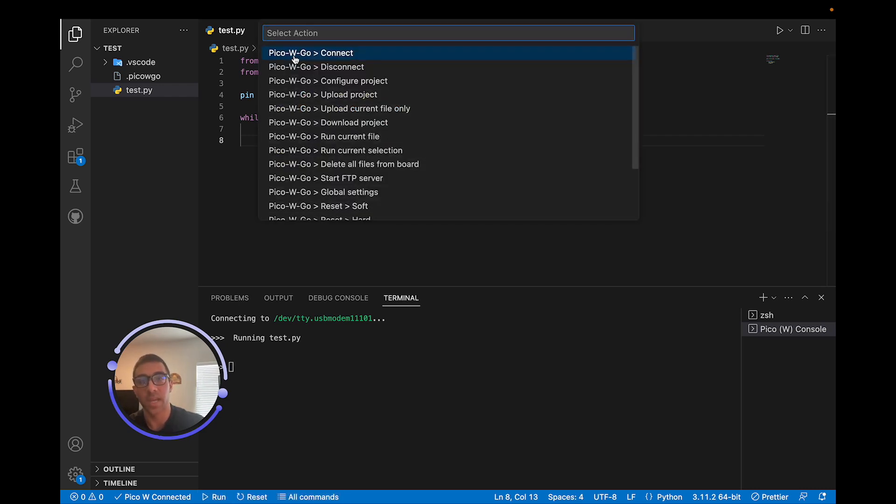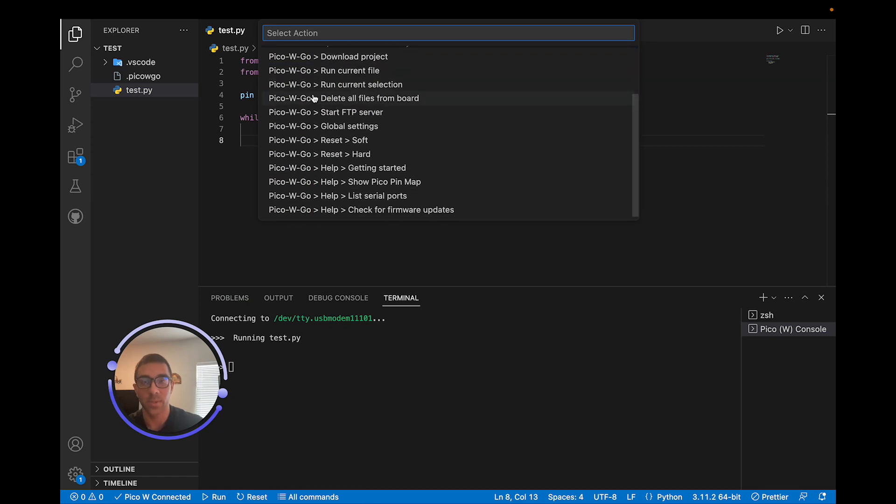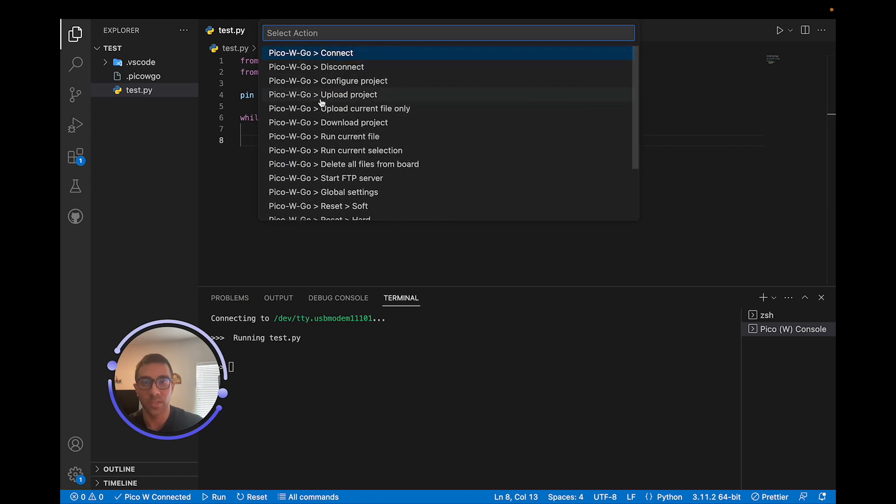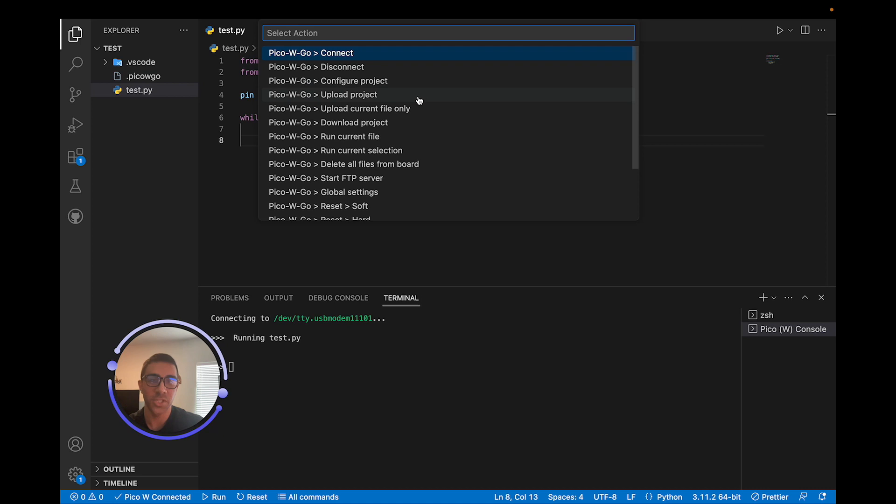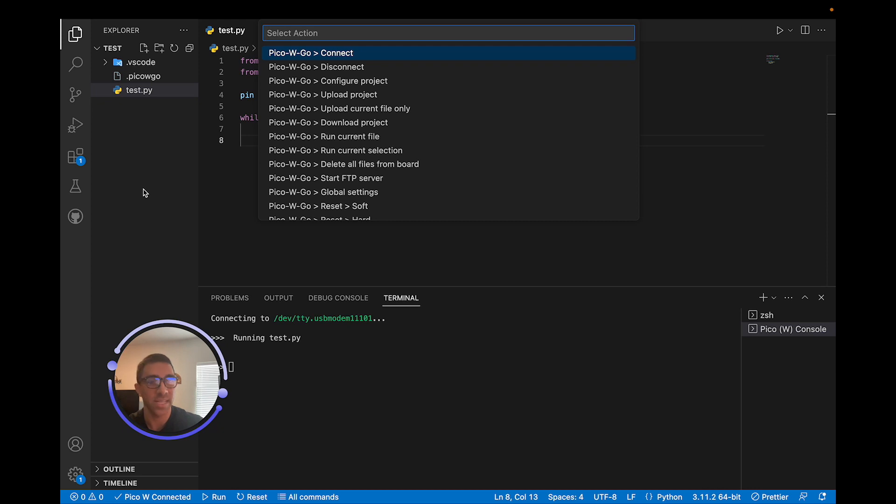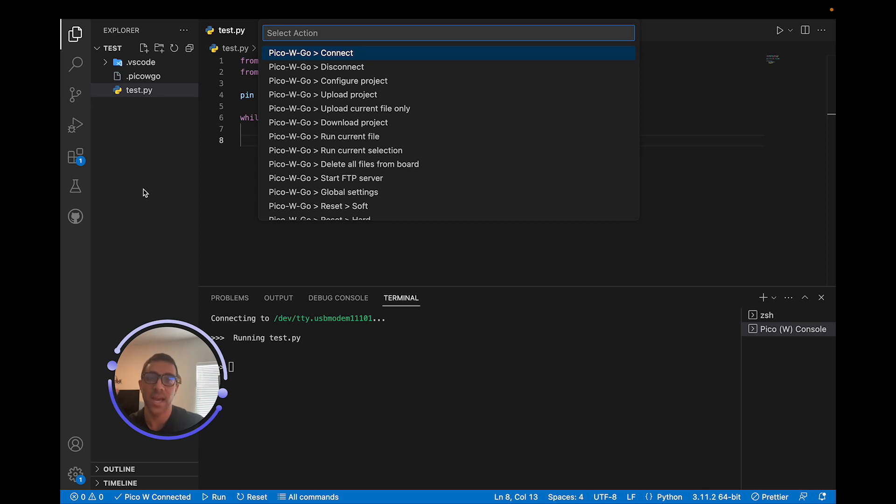So if we go here and we go to Pico W, we can see all the commands. So we can actually download all the files from our Raspberry Pi Pico W. We can upload the whole project here to Raspberry Pi Pico W. So it really shouldn't be that different in dealing with files on your Raspberry Pi Pico W. You just don't have the nice selection as you had here on the side with Thonny IDE. But overall, I think this is much more powerful and much nicer to work with when you are writing Python code. So I think it's worth giving a shot and see how you like it.